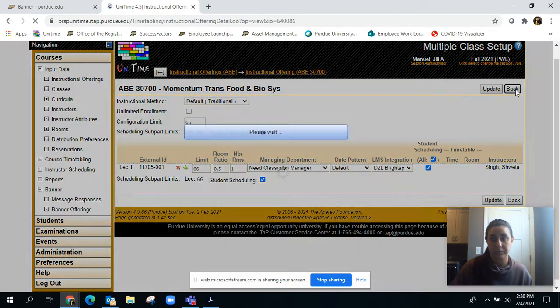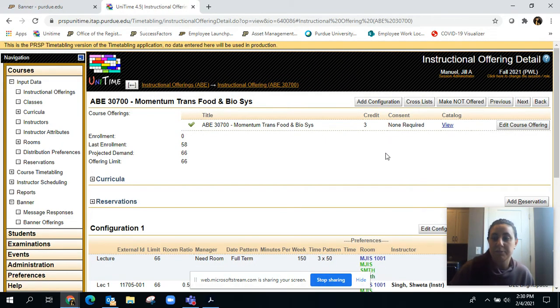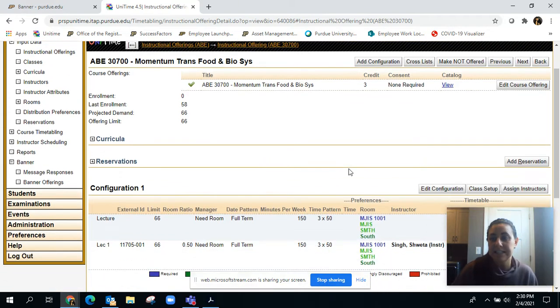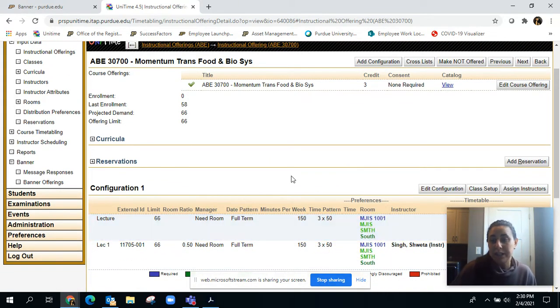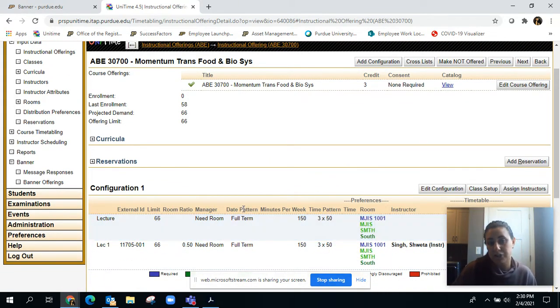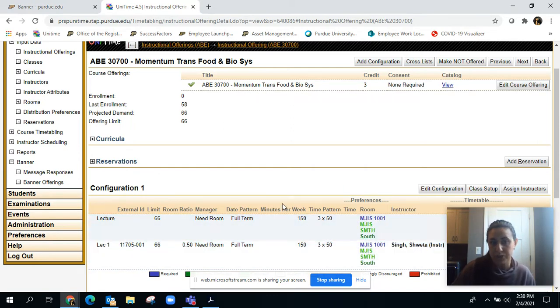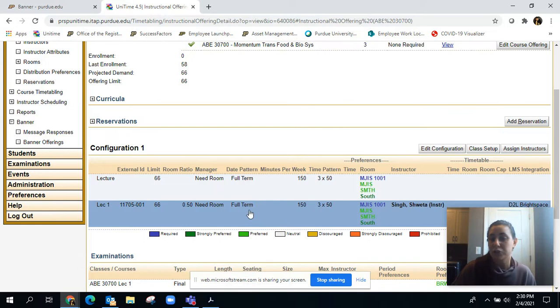Another thing I wanted to mention is date patterns. In Unitime you can see here on the instructional offering detail page you can see the date pattern. This particular course is using the full term date pattern.